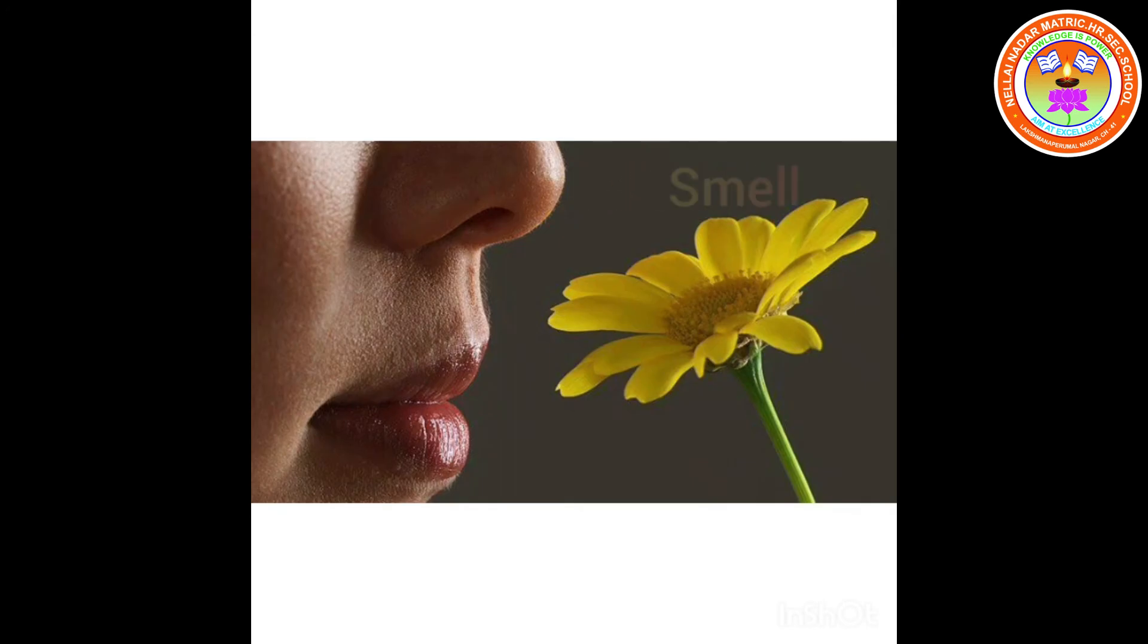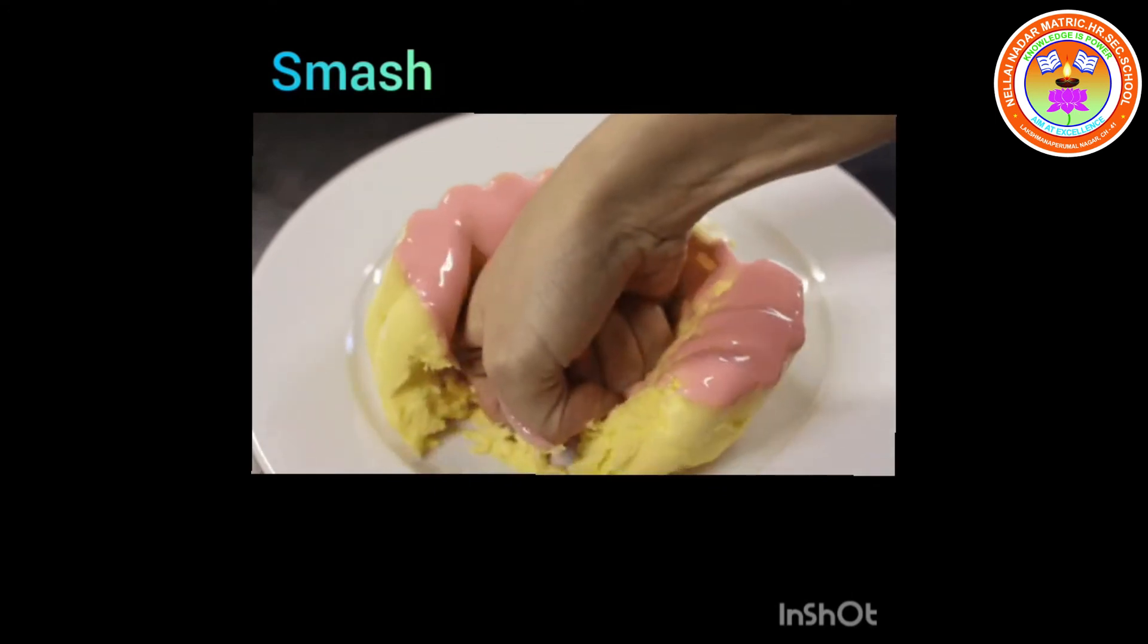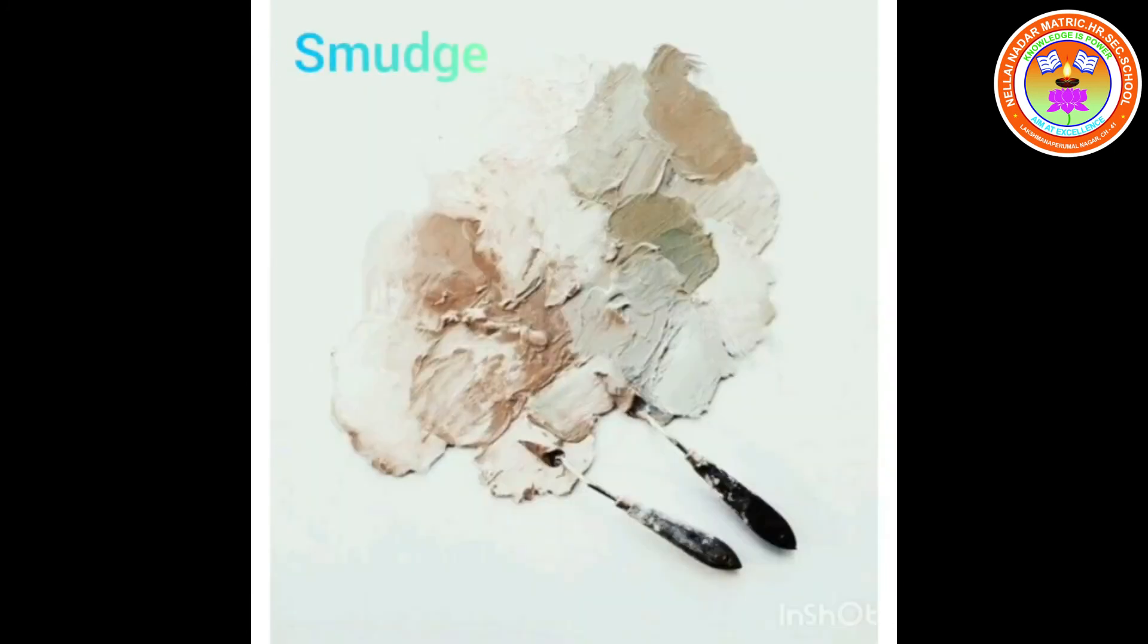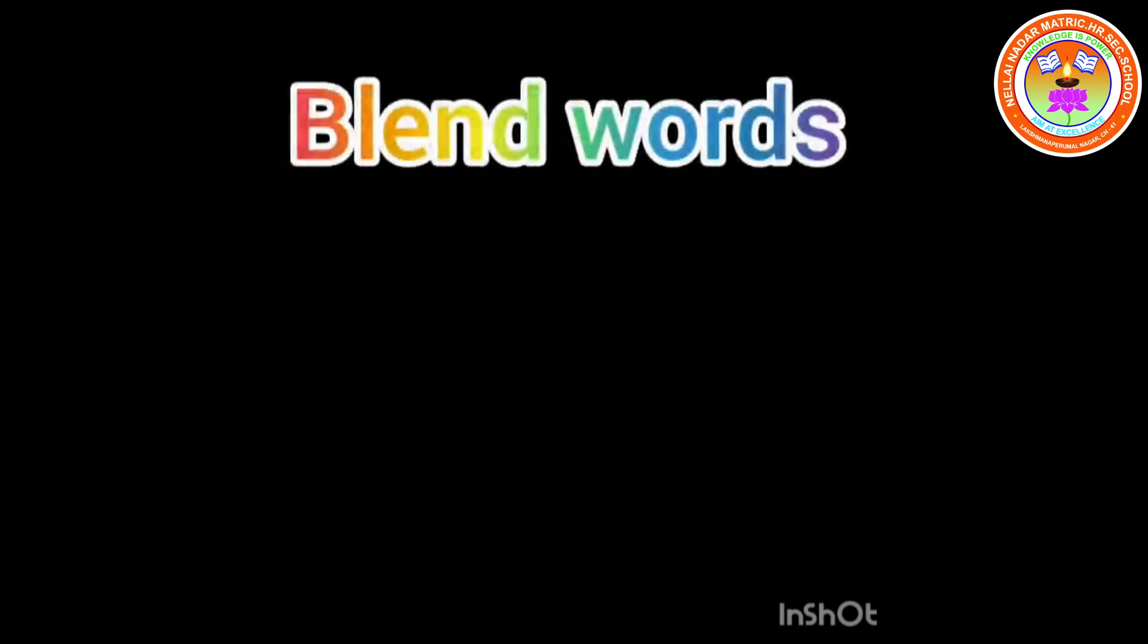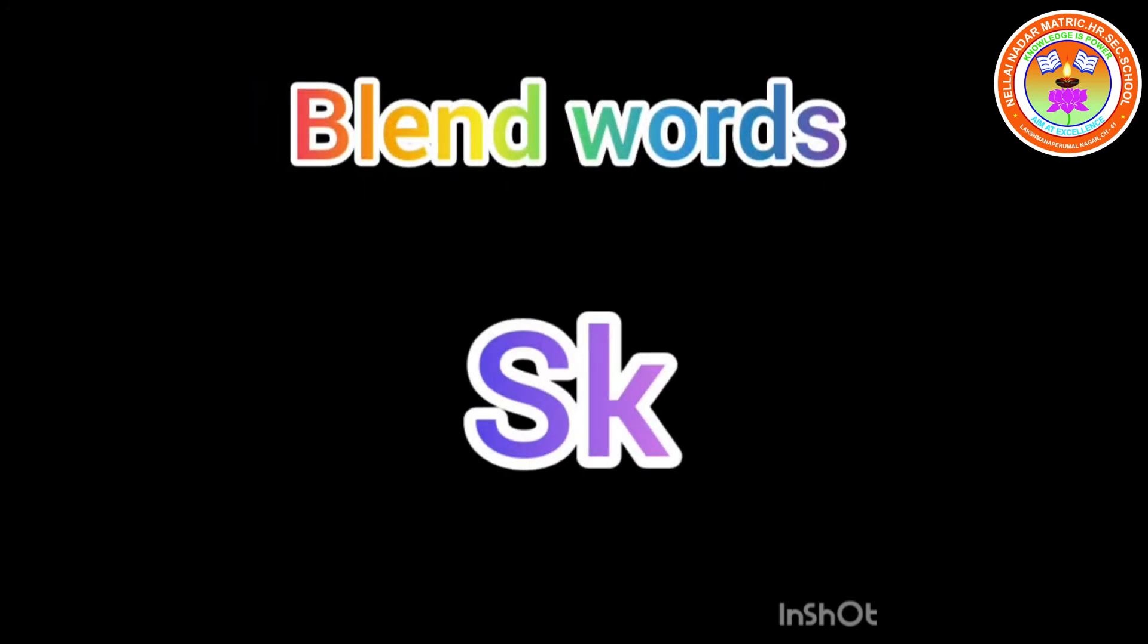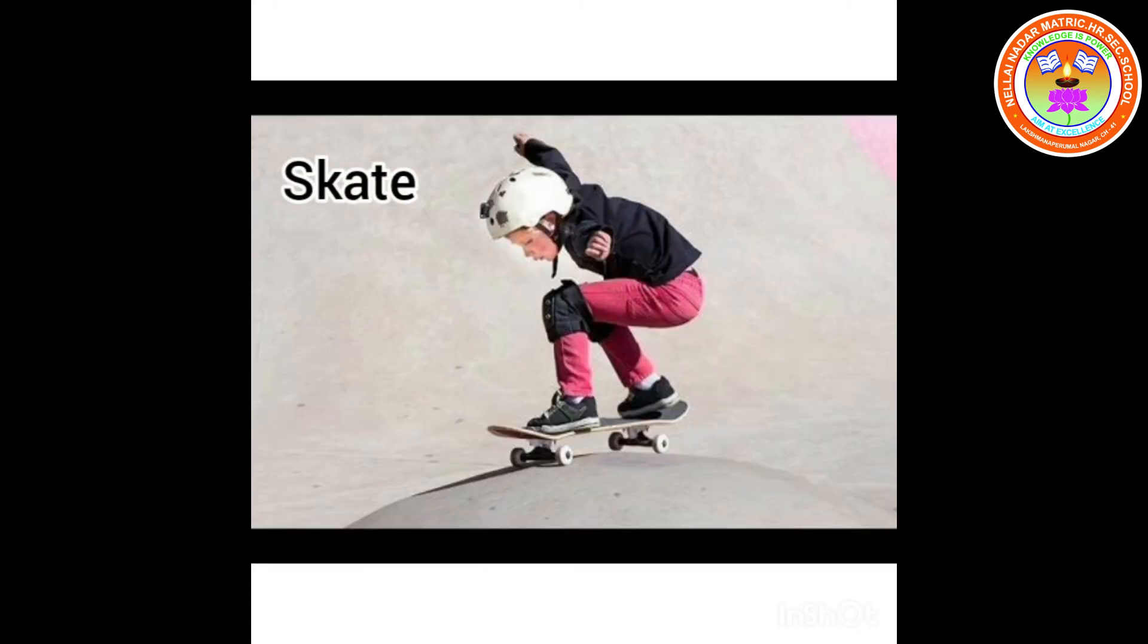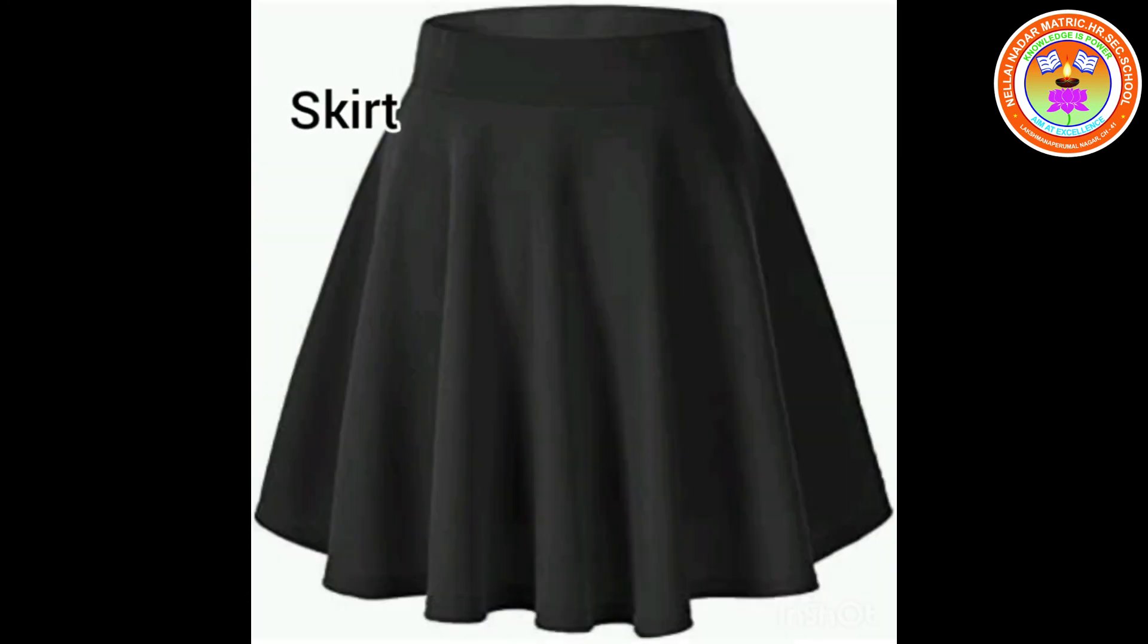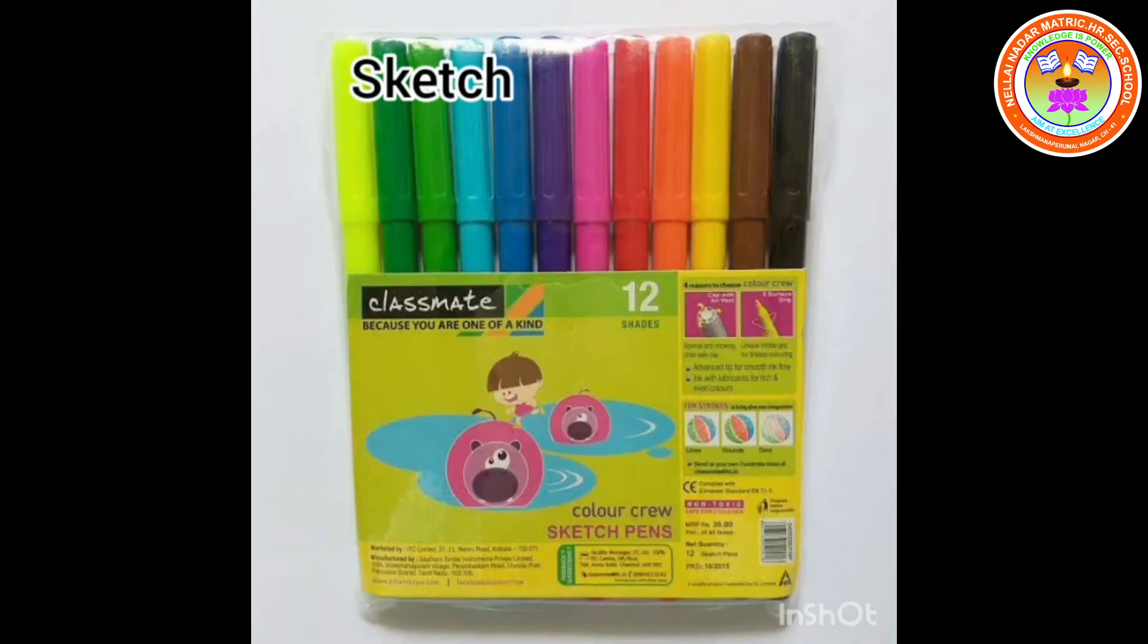Smoothie, smash, smile, smart, smudge, smoke. Now blend words with SK, SK. Sky, skate, skip, skin, skirt, skeleton, sketch, skid.